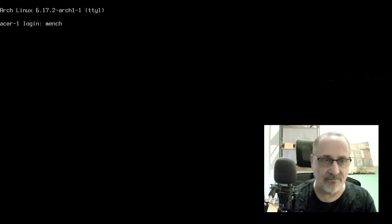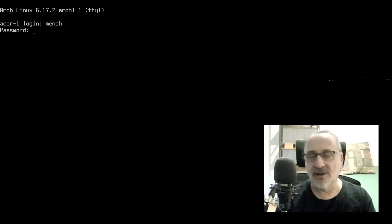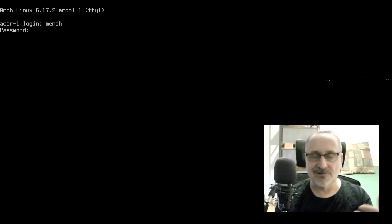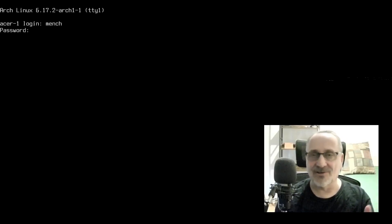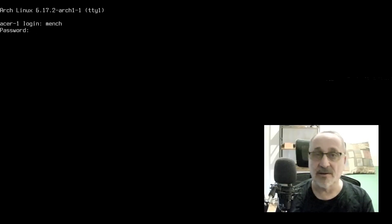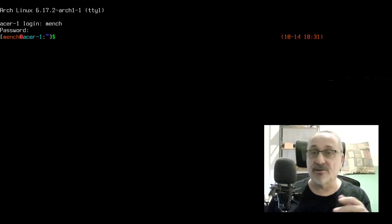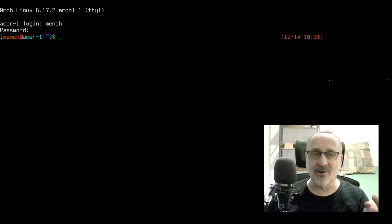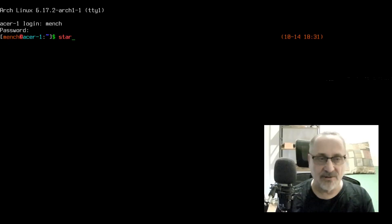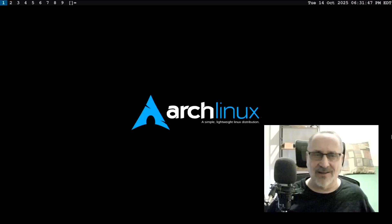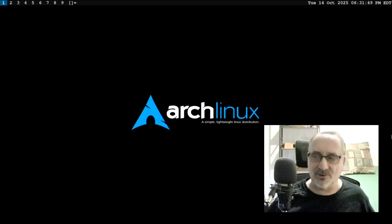I'm going to put my username in because I don't have a login manager or display manager running. I just login from the TTY. We can see I'm in the TTY and we can see it booted into 6.17.2. So let's log in with startx into DWM, Dynamic Window Manager. Here we are.